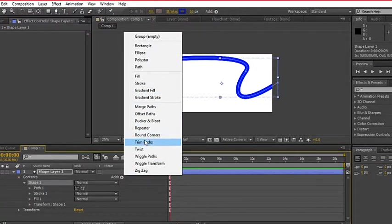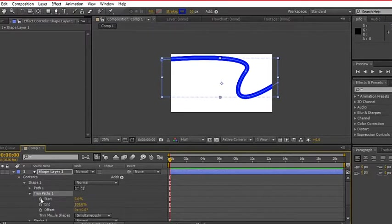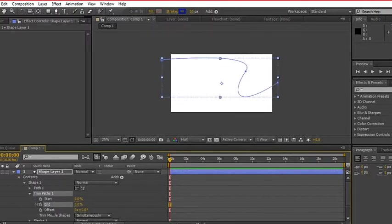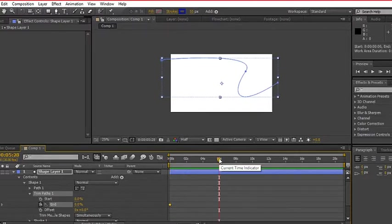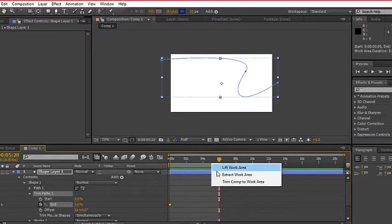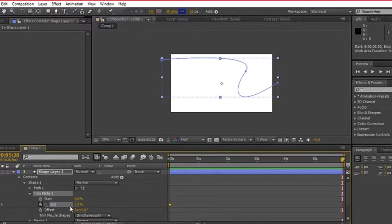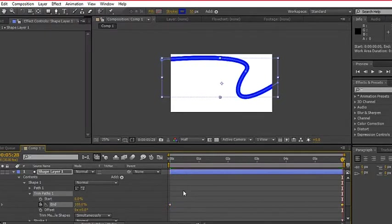Now, we are on the first frame, then create a keyframe with zero value for end property. For the sake of this tutorial, we will trim the composition first. Next, select the timeline where you want to end the path and increase the value to 100.